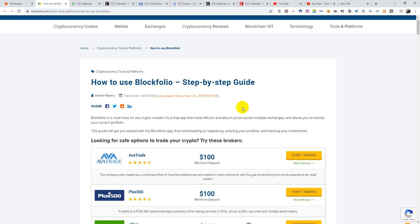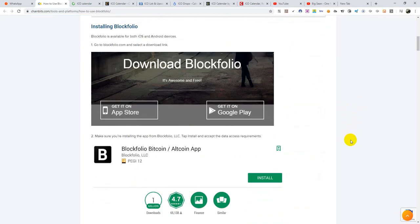This guide will get you started with the Blockfolio app, from downloading to registering, entering your portfolio, and tracking your investments. This app is just one of those apps you need to have, though there are other alternatives. Blockfolio has been there as one of the oldest coin-tracking apps. It can tell you what percentage profit you've made in a particular coin from one period to another.